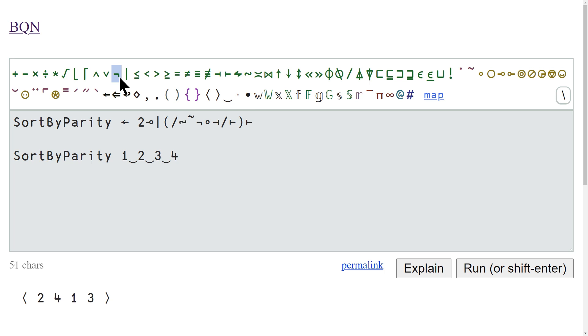And if you do that, we should get back our two four one three. So this is the final solution that I sort of settle on in BQN.